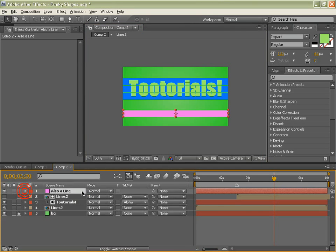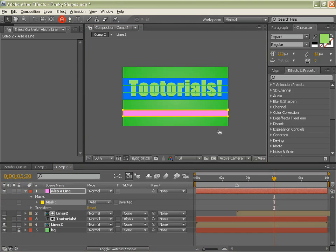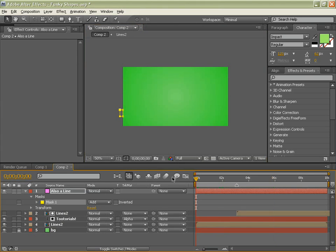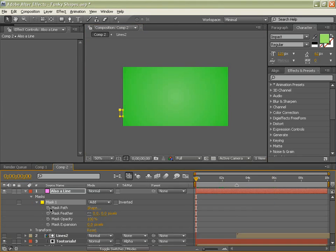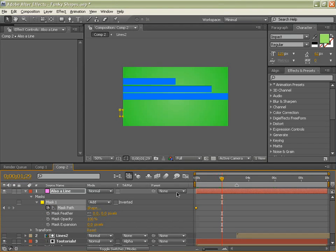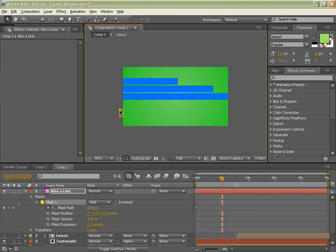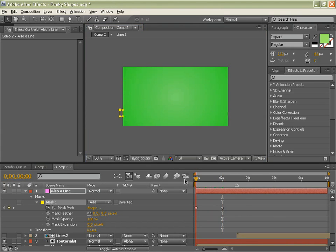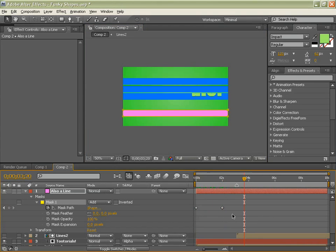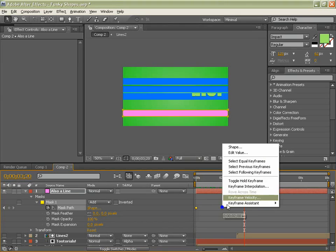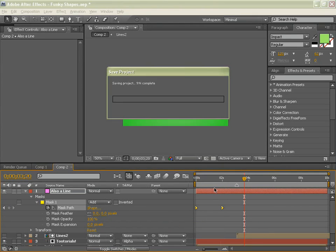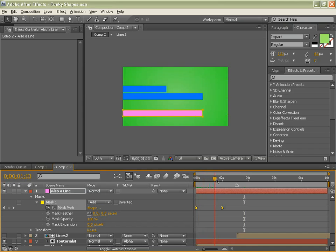And again we can go double click on your mask, select those two, drag to the end. And then from the beginning we will toggle down, keyframe the mask path, two seconds. There you go. Select those two points, shift and drag, or drag and shift, to the edge. Select them, right click, keyframe assistant, easy ease in.